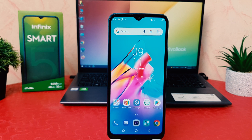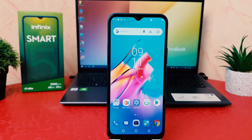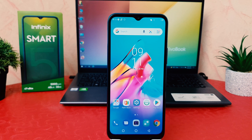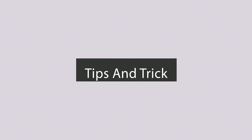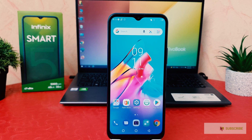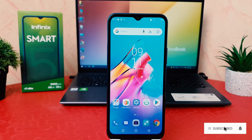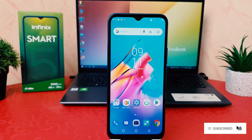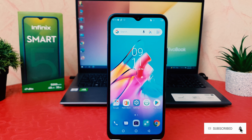Hello and welcome back to my another tutorial. In this tutorial I am going to share with you how to enable a smart panel in your Infinix Smart 5. You might have recently bought this Infinix Smart 5 and you are wondering how to enable a smart panel.